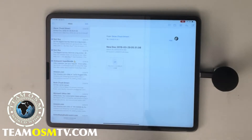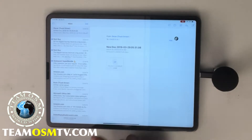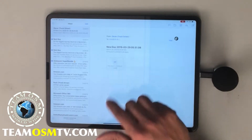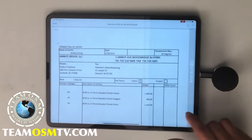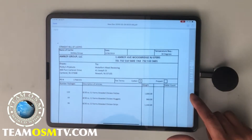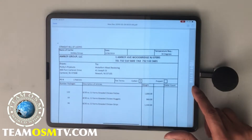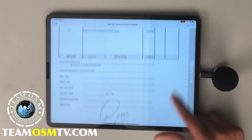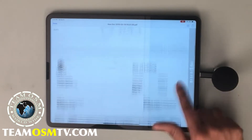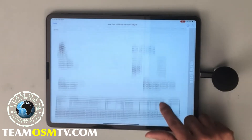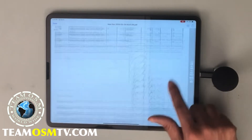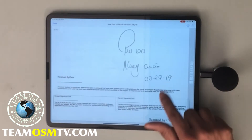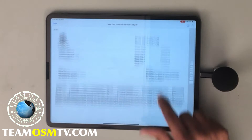Here's what you do. First, you pull up your document. As you can see, in this document it has five pages.